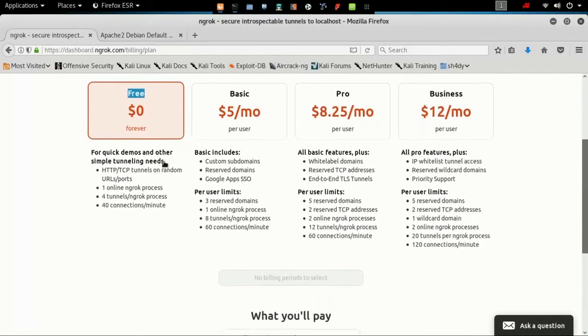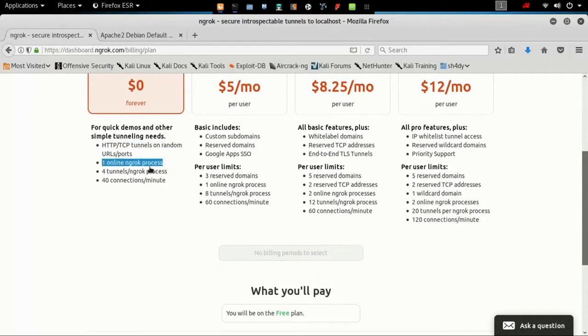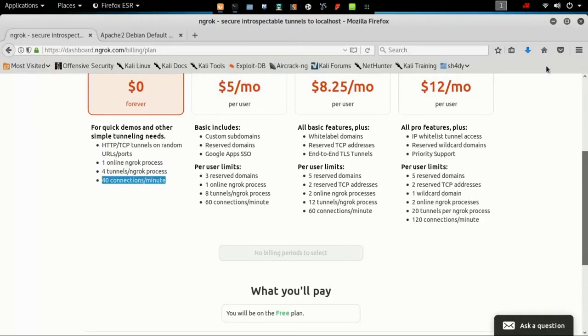The free features are HTTP and TCP tunnels, 1 online ngrok process, 4 tunnels per ngrok process, and 40 connections per minute.